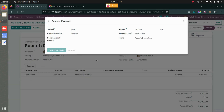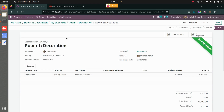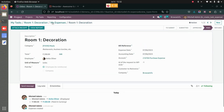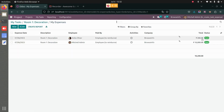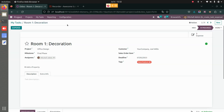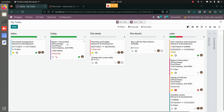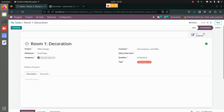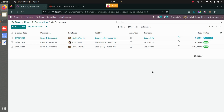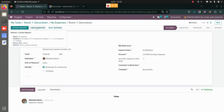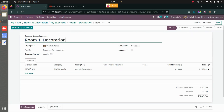It will be approved, then you can post the journal entries and register the payment. Once the payment is registered, you can see the expense in the task is marked as paid. Similarly, let's go back to expenses — we have three expenses because Mitchell's portion is yet to be paid. Let's go to Mitchell's expense.